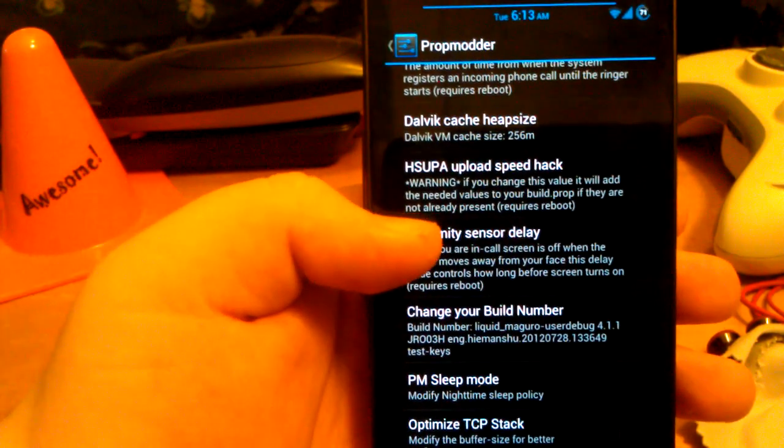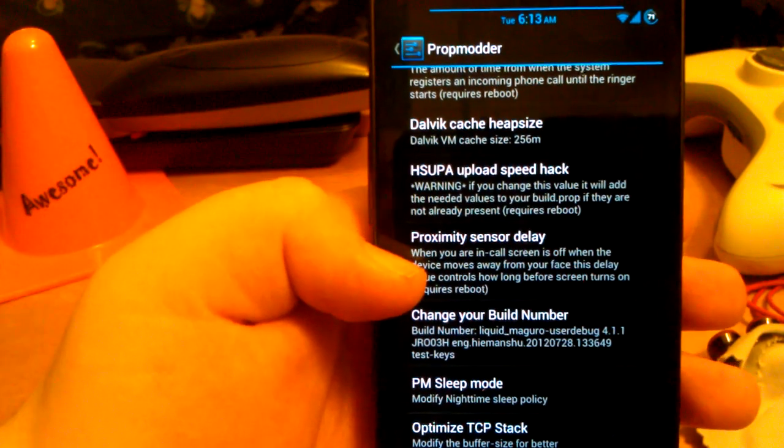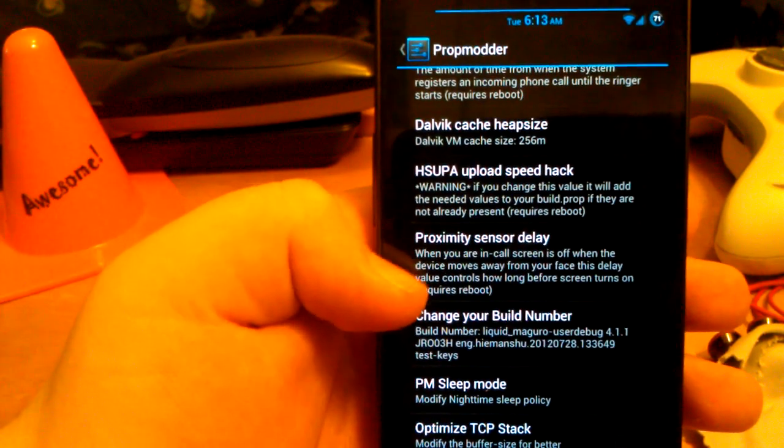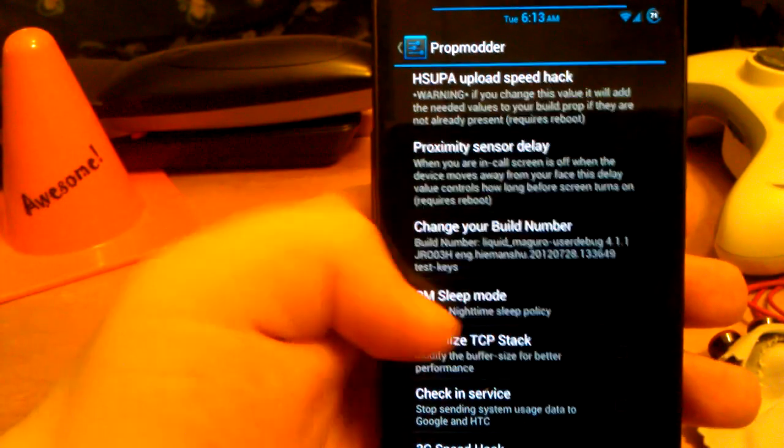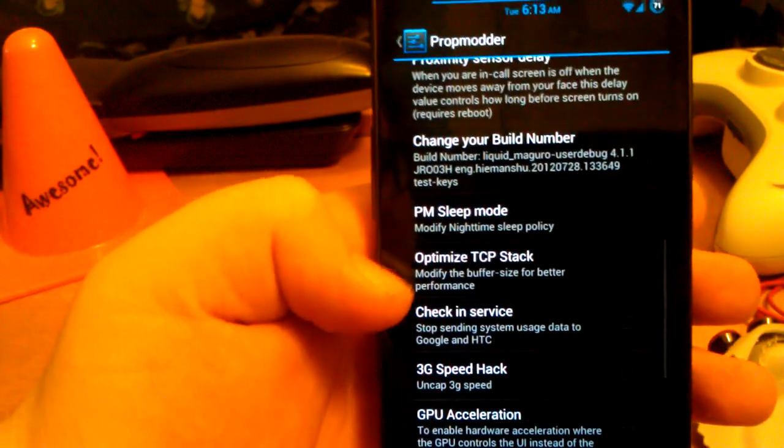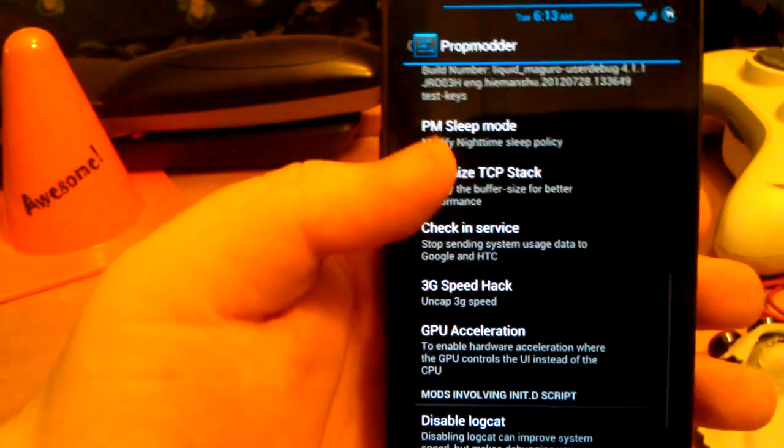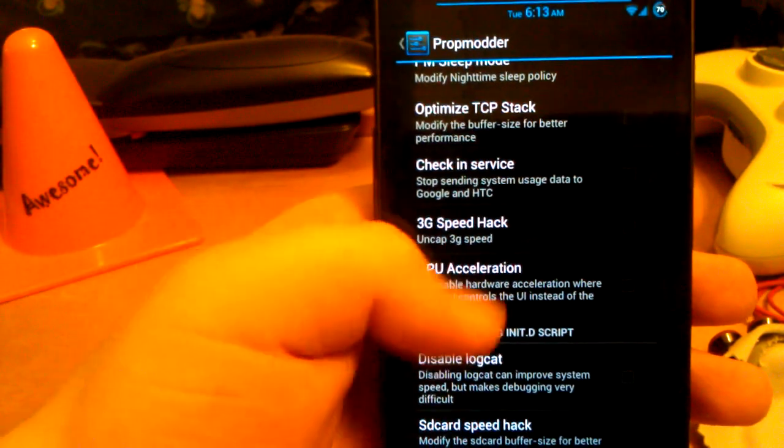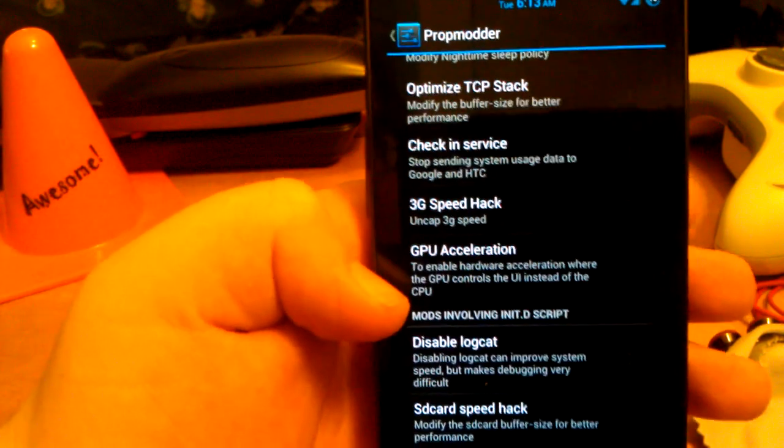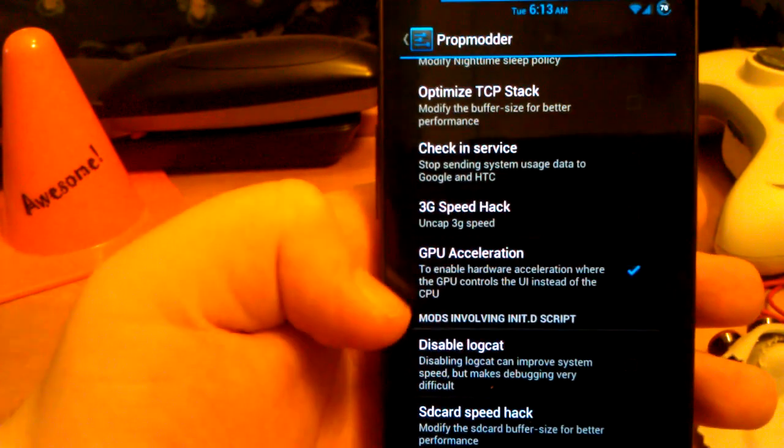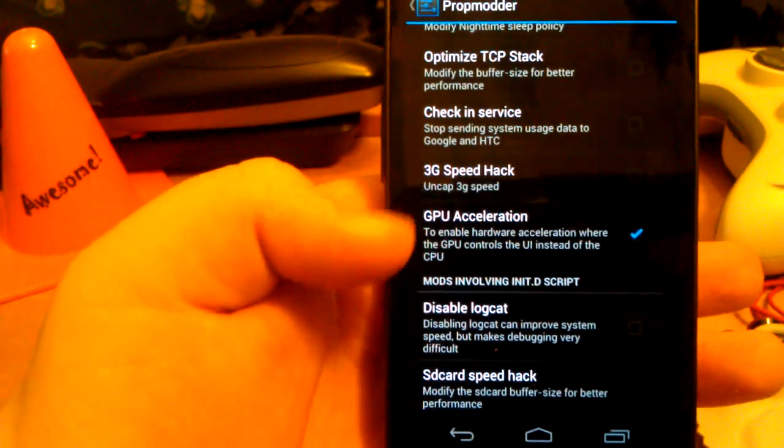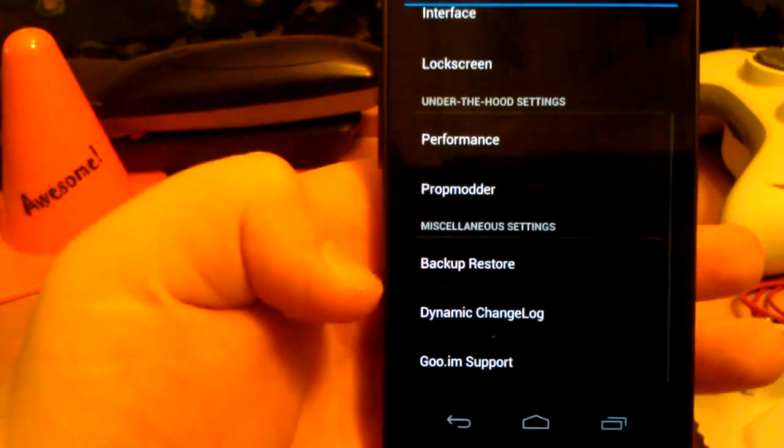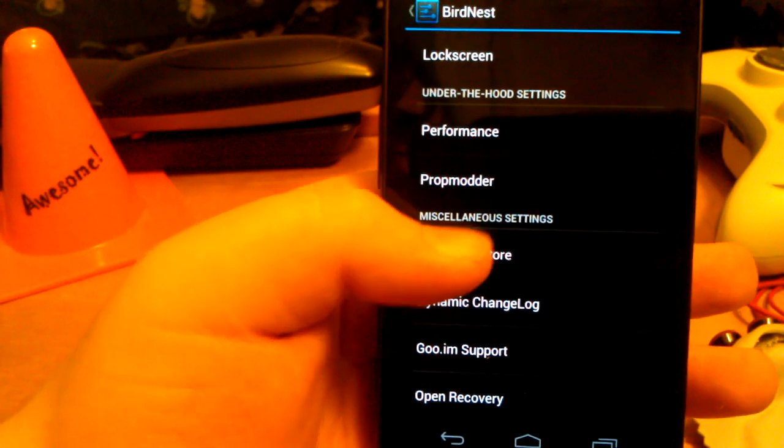HSUPA upload speed hack. Warning if you change this value, it will add the needed values to your build prop if they are not already present. It requires a reboot. Proximity sensor delay. PM sleep mode. Optimized TCP stack. Check in service. 3G hack, where you uncap 3G speed. GPU acceleration. Table log cat. And SD card speed hack. I don't think you really need that on the Nexus. But if you do.